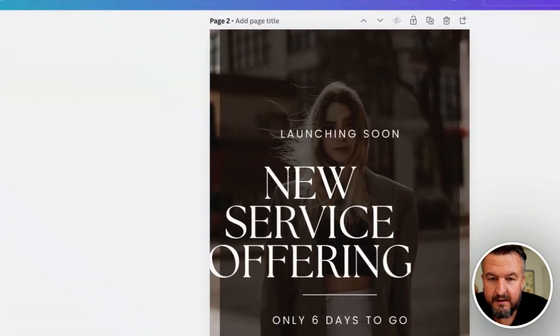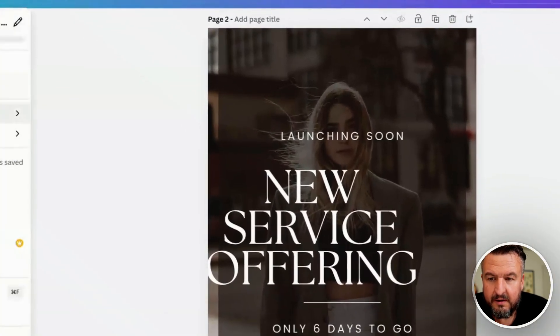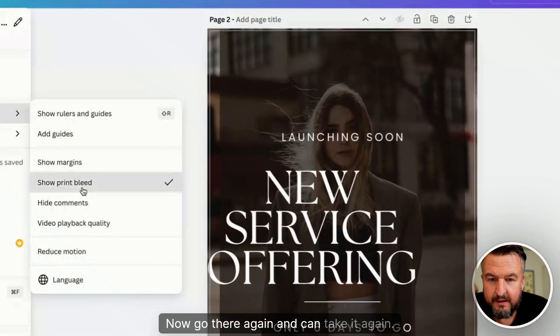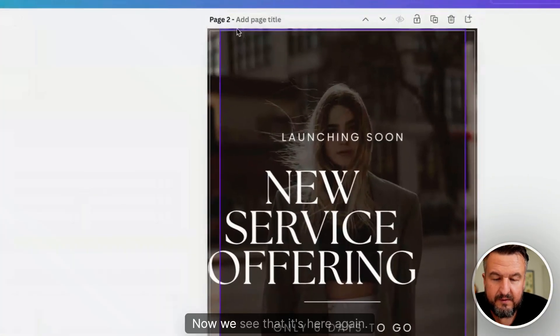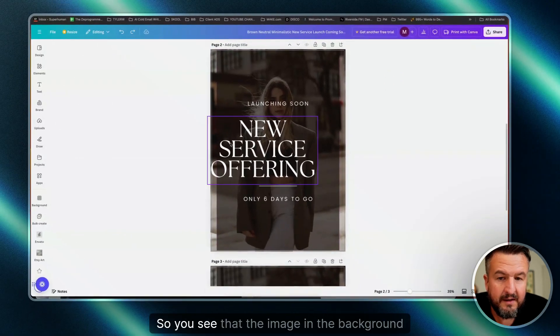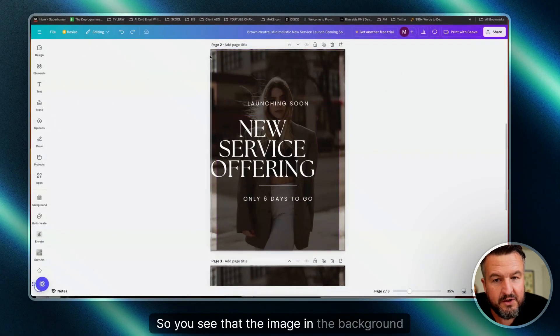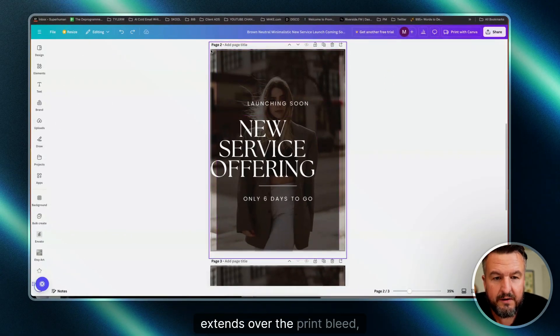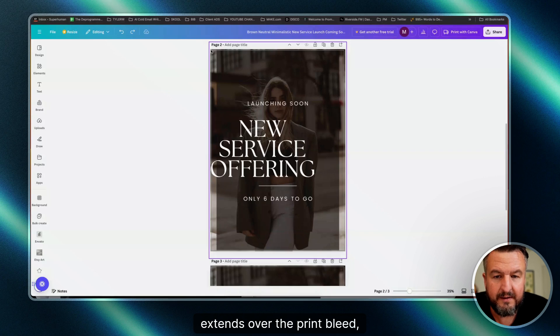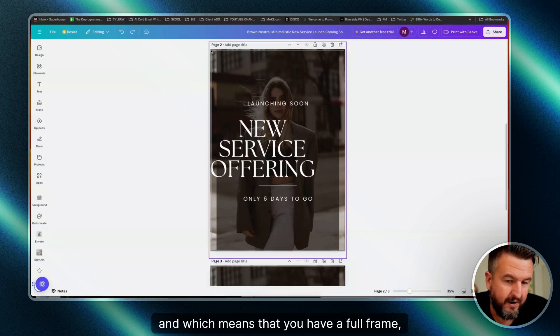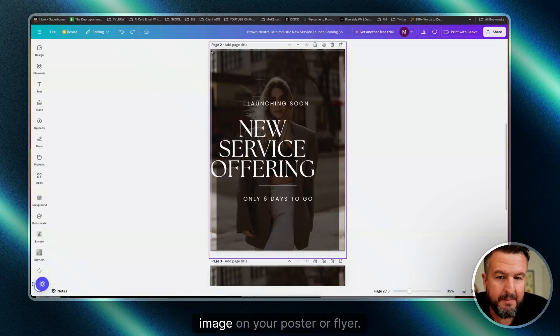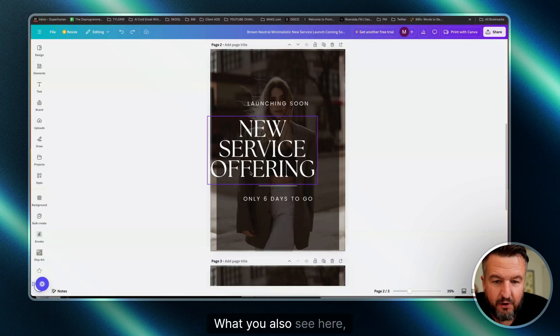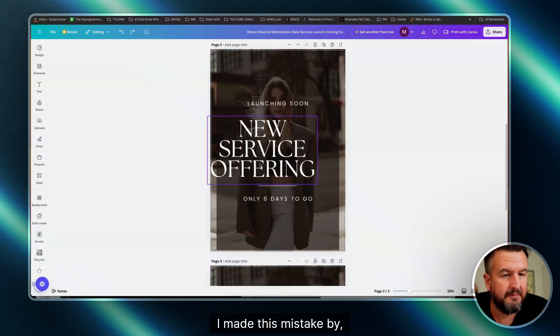You can see that the image in the background extends over the print bleed, which means you have a full frame image on your poster or flyer. What you also see here, I made this mistake on purpose, just for demonstration to show you...